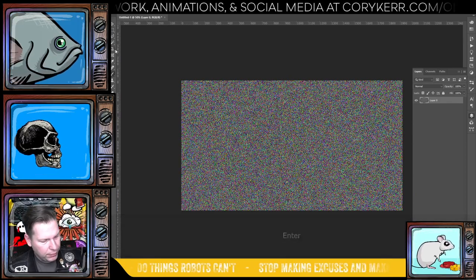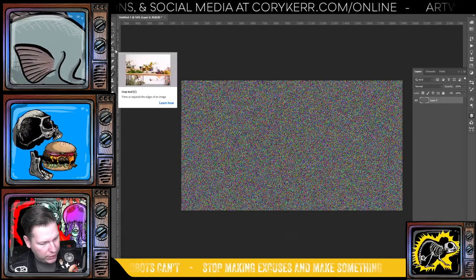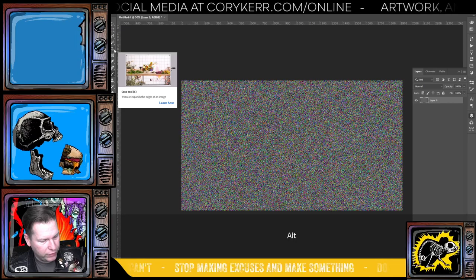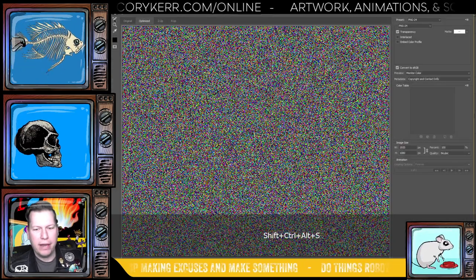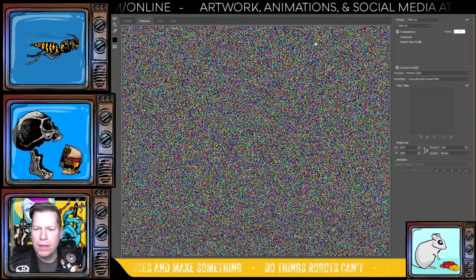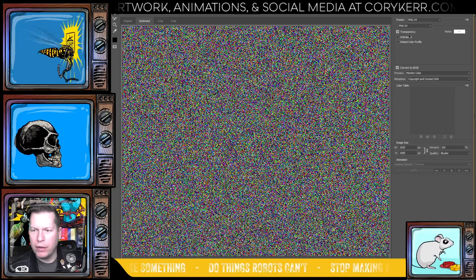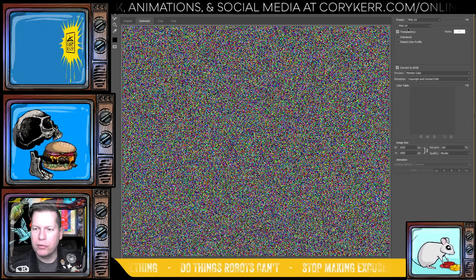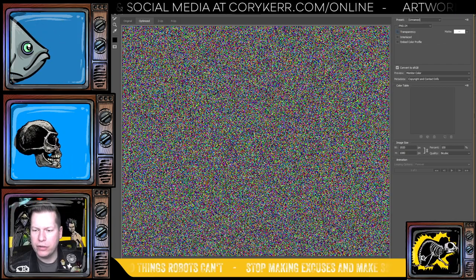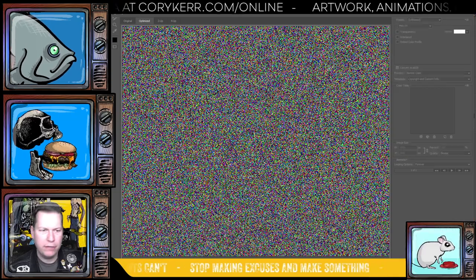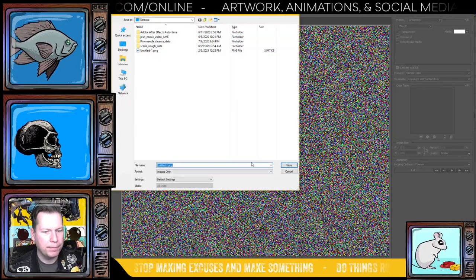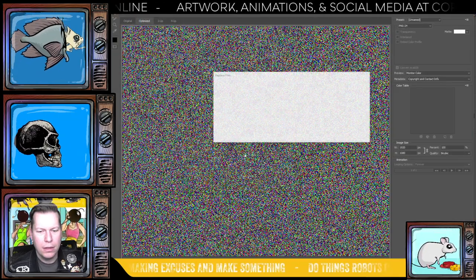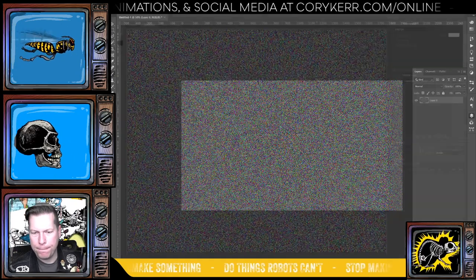Then I'm just going to save this. So we'll just go, I like to press Ctrl Shift Alt save there like that. But you know, go file, save, save it however you want. I'm just going to throw it as a PNG. I don't need it as a transparency and click save. We'll just toss this on our desktop here. Okay. Replace file. Sure. Why not?